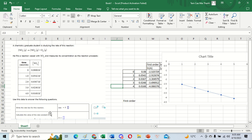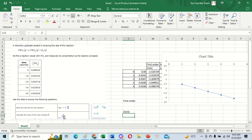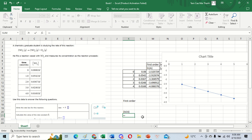To write the rate law for the first order equation, we write it like this. Then to find the value of k, we put the negative sign here. I will select the value of ln at time 4 minus the value of ln at time zero.